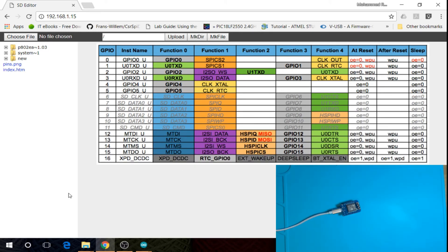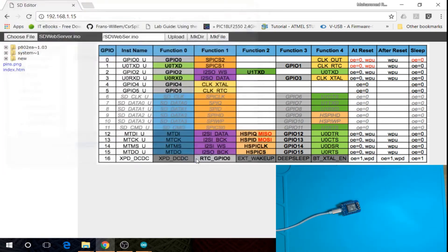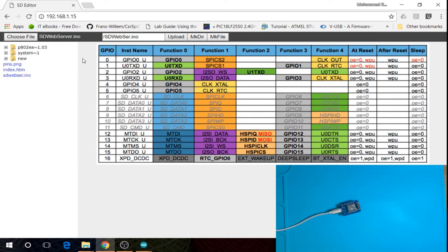You can upload files to the SD card. Just click the upload button, select the file, and click upload. It will take some time to refresh the page. You can also download a file by right-clicking on it and clicking download.